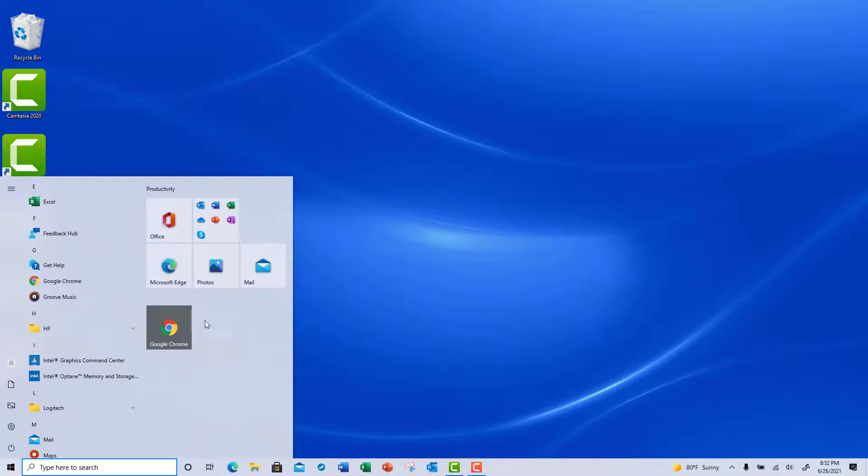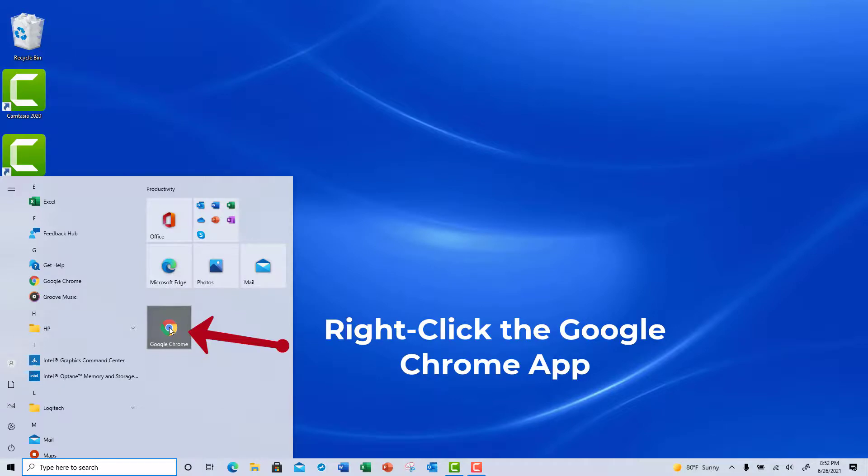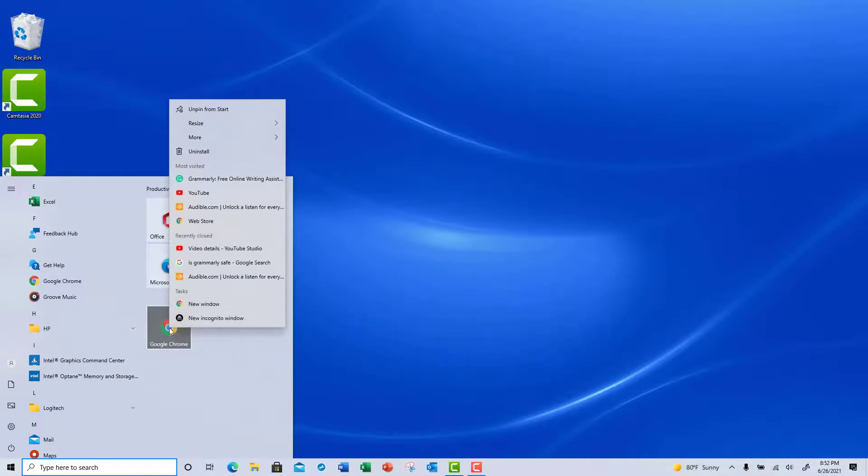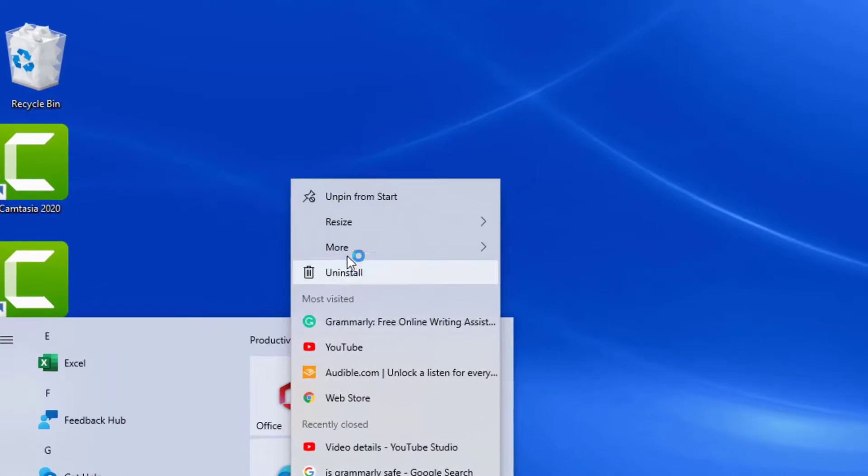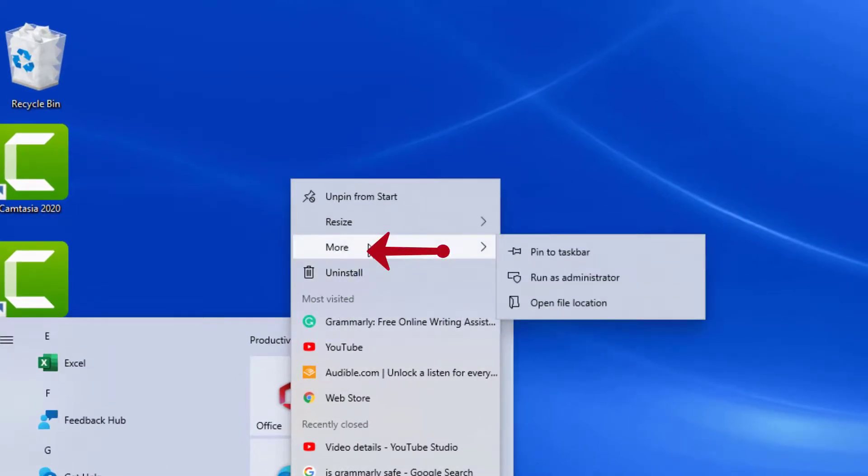Now you're going to notice it appears on my Start menu. Now I'm going to right click on the icon from Start. From the pop-up menu, I'm going to point to More and then choose Pin to Taskbar.